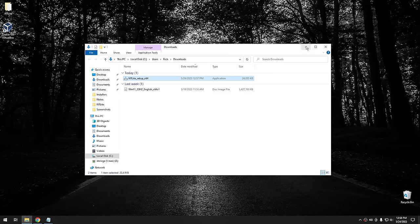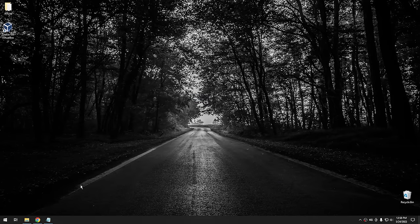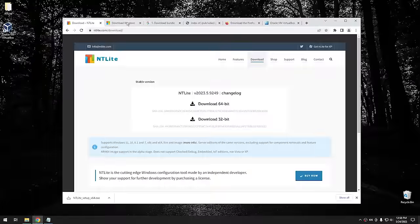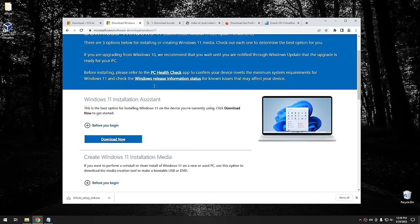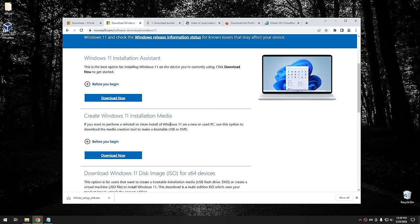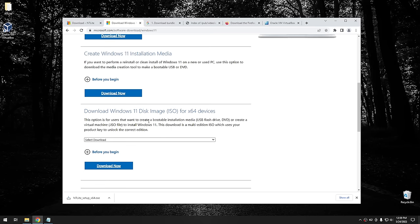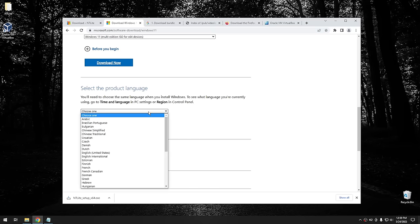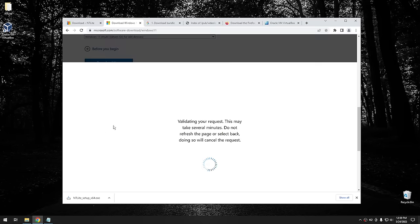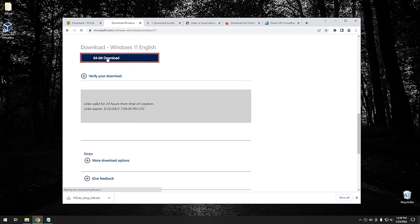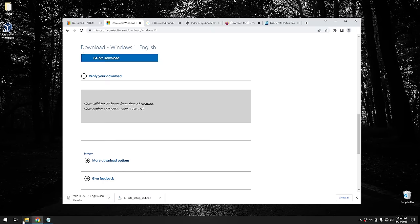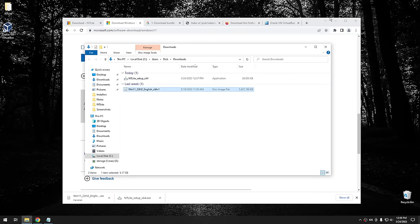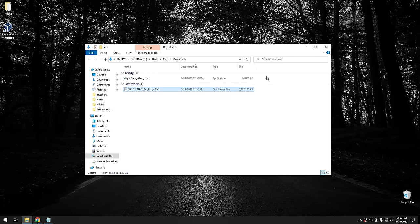We also need a Windows ISO. We're going to the Windows Download page to grab the ISO directly — not the Media Creation Tool. Select Download, choose Windows 11, hit Download, select United States, hit Confirm, then click to download the 64-bit version. I've already downloaded mine, so I'll cancel the download. Once you have the ISO, the next step is to run NT Lite and start debloating Windows.